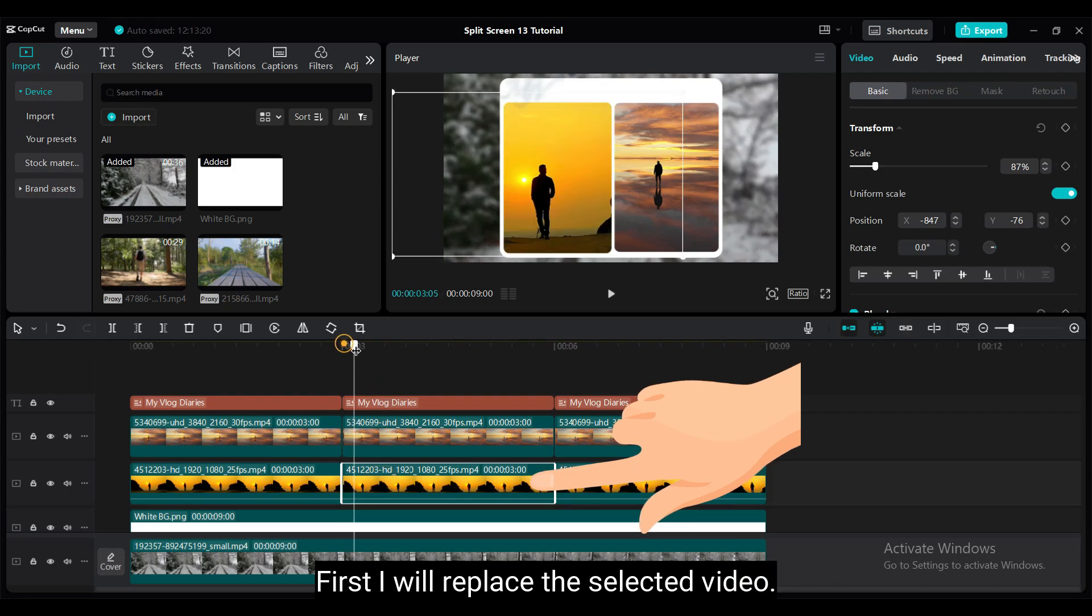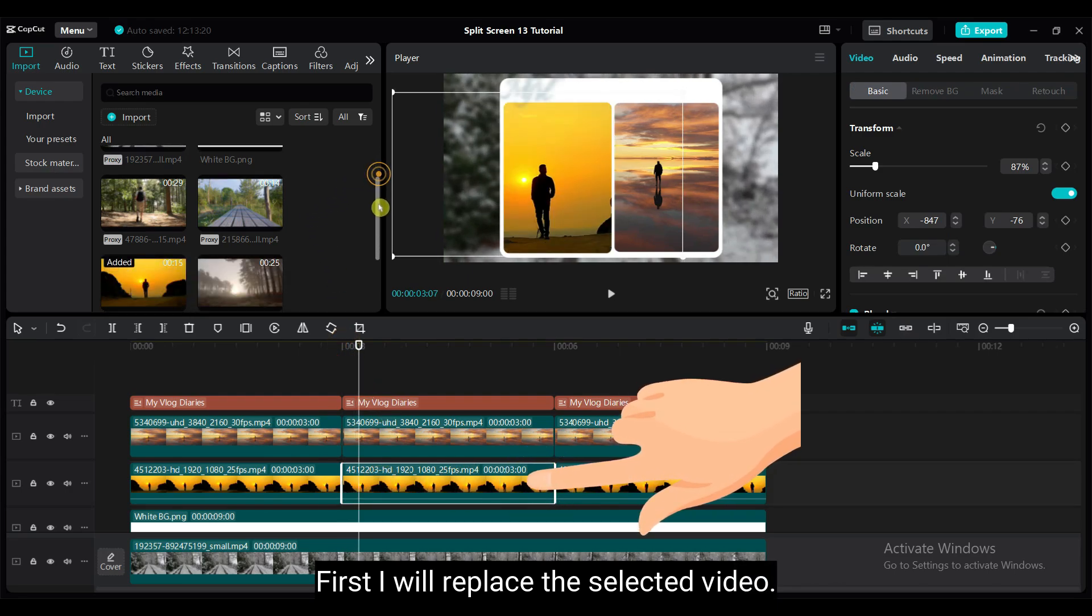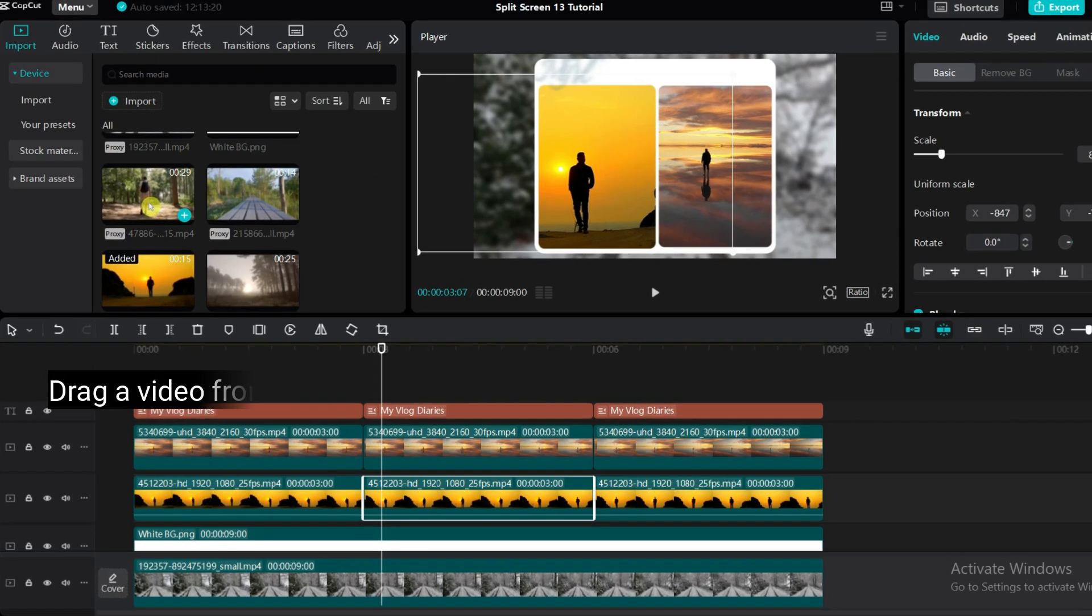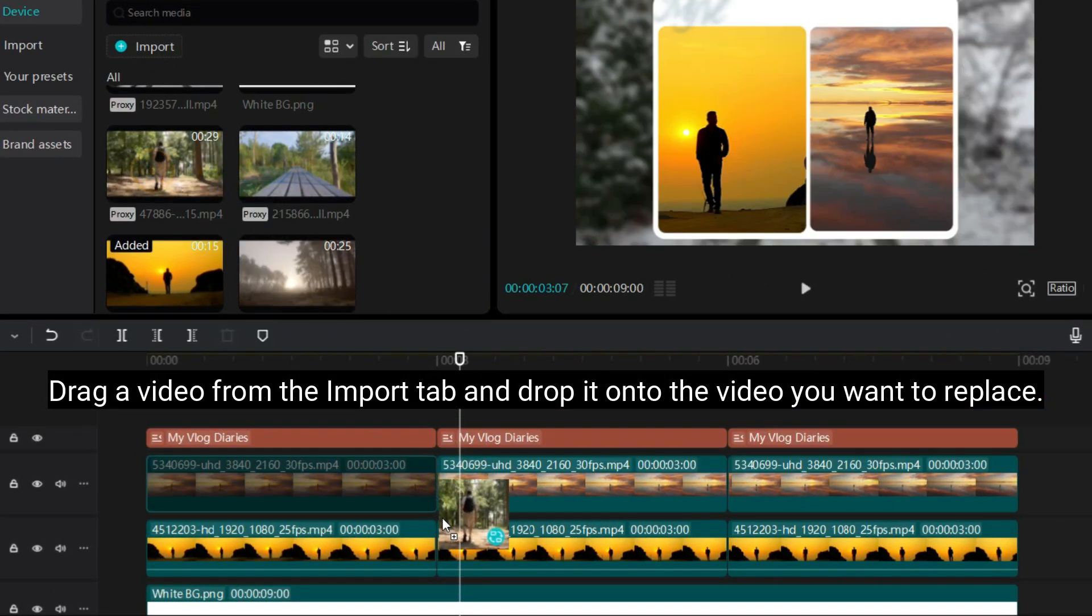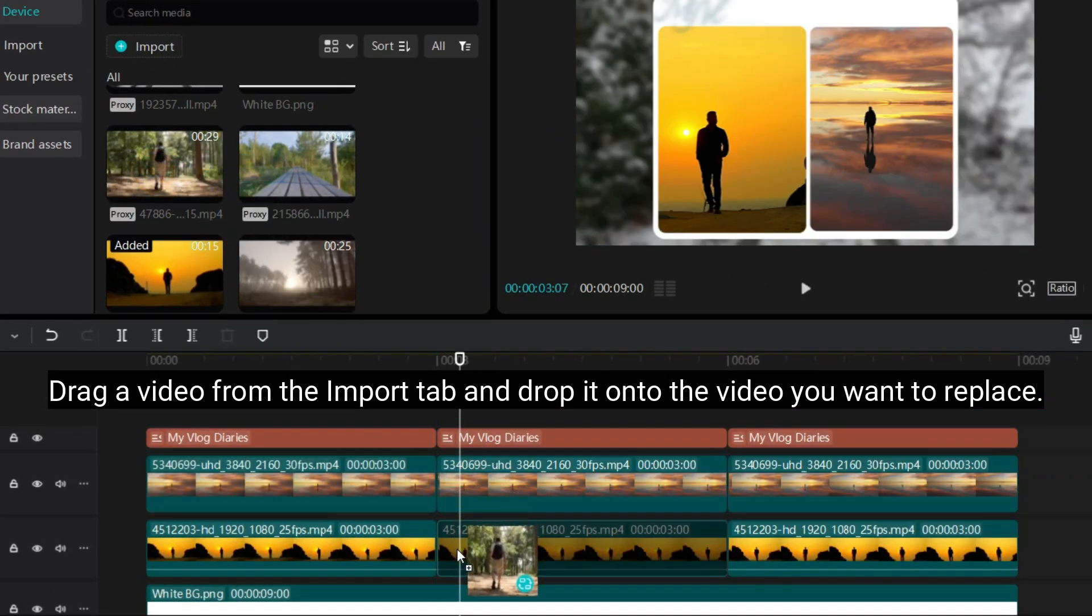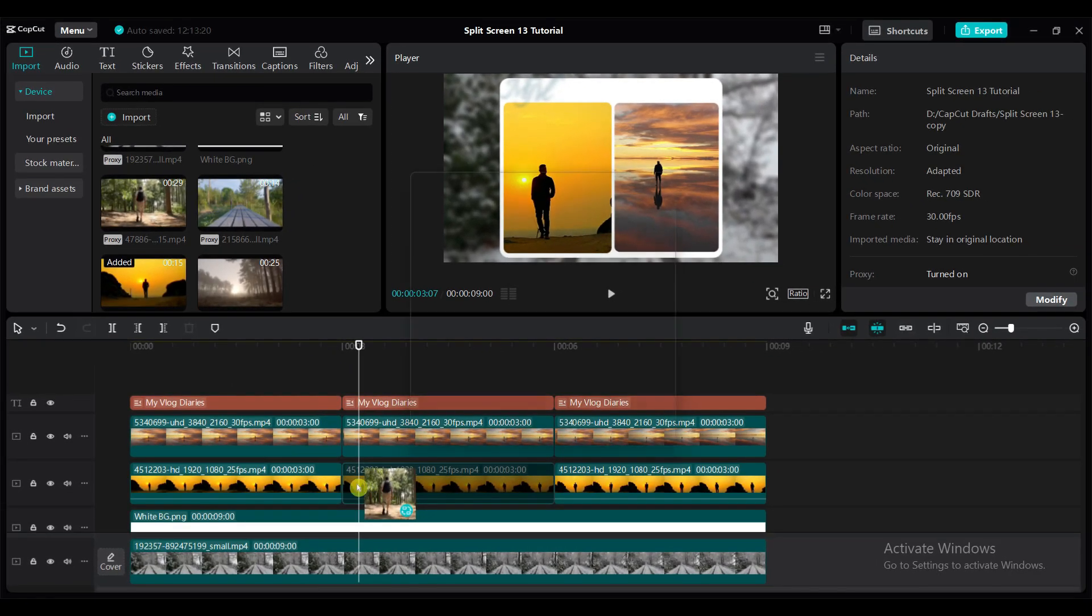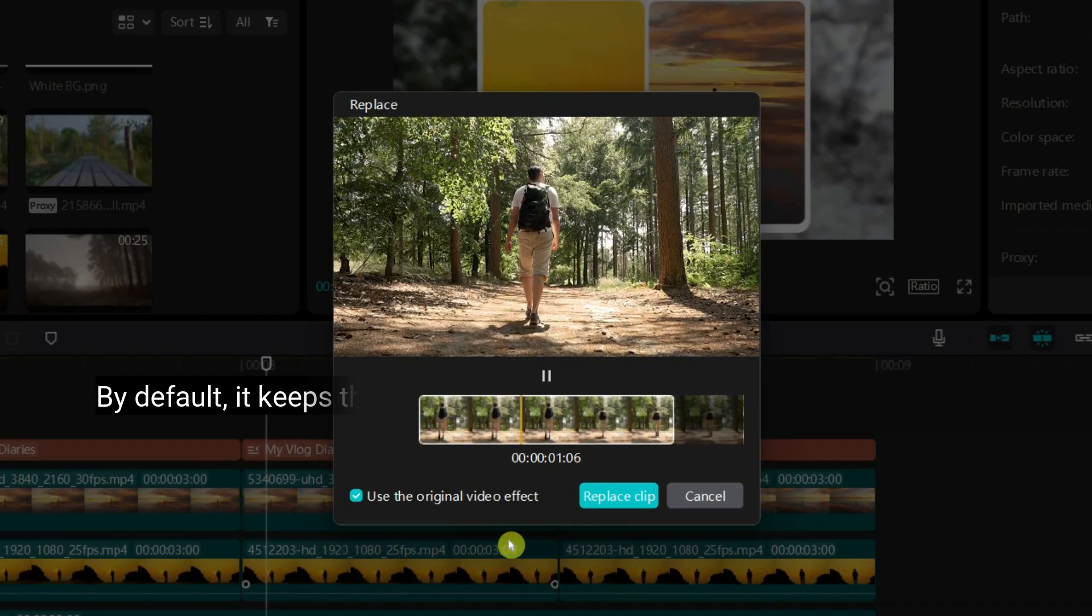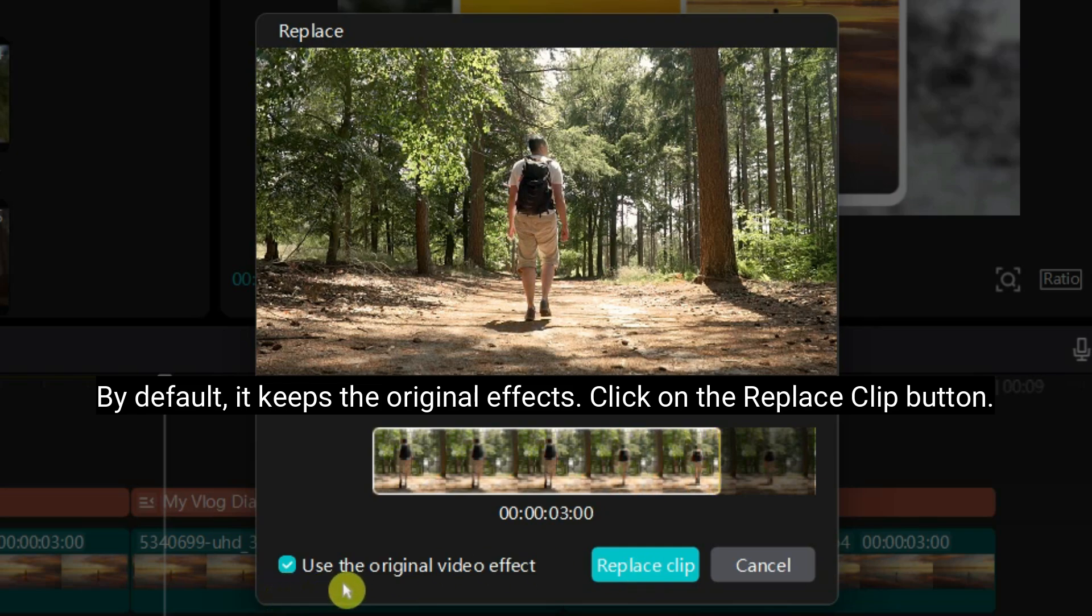First, I will replace the selected video. To replace video, just drag a video from the import tab and drop it onto the video you want to replace. By default, it keeps the original effects. Click on the replace button.